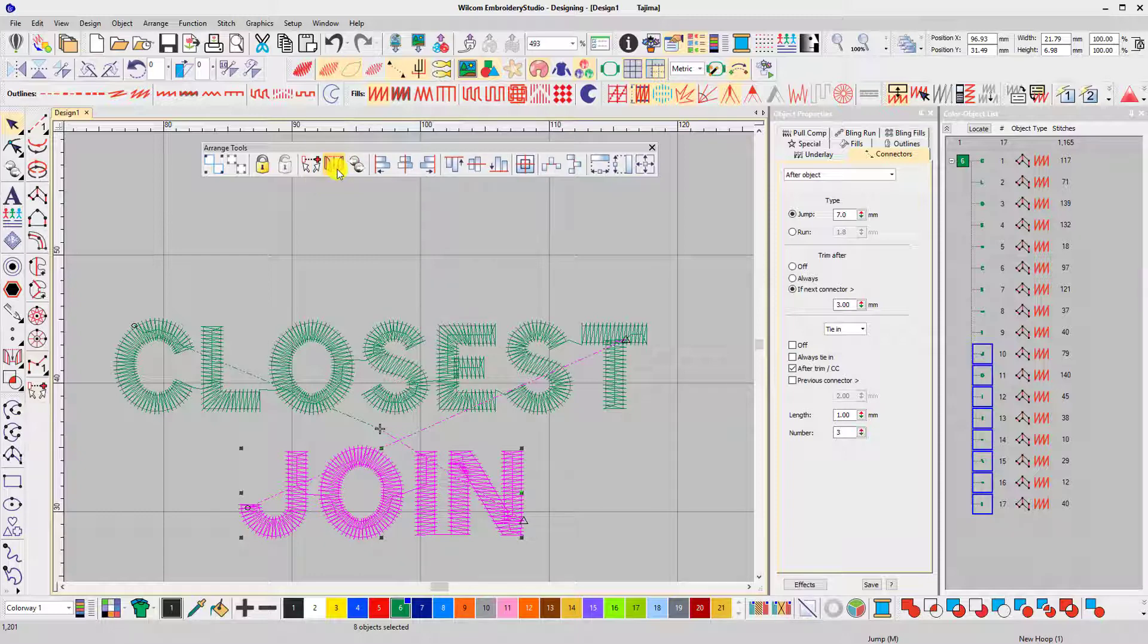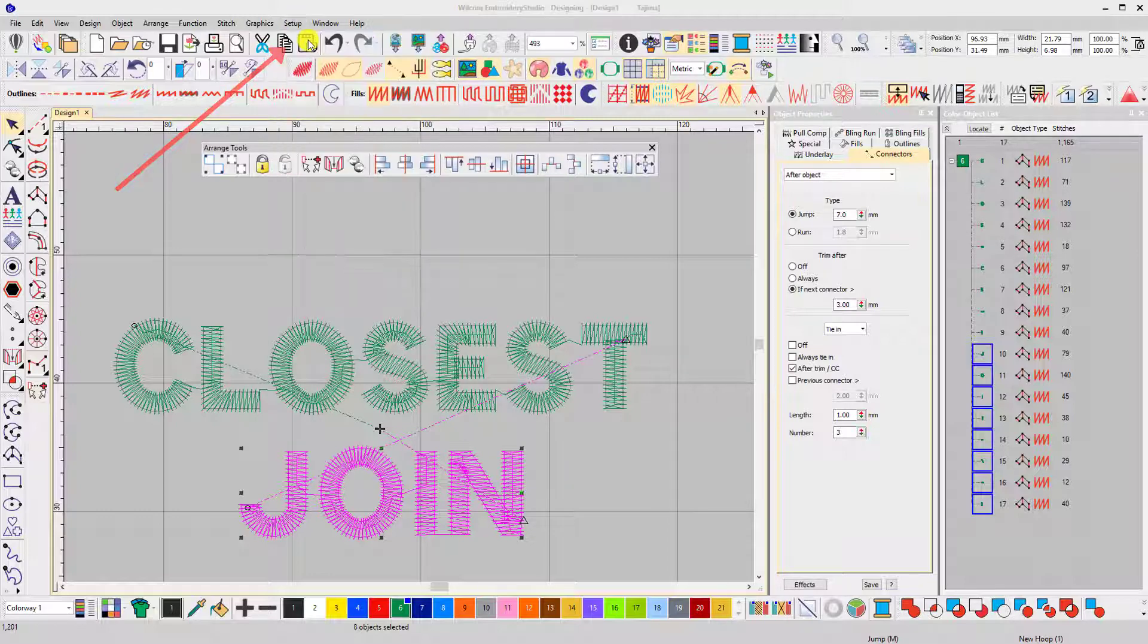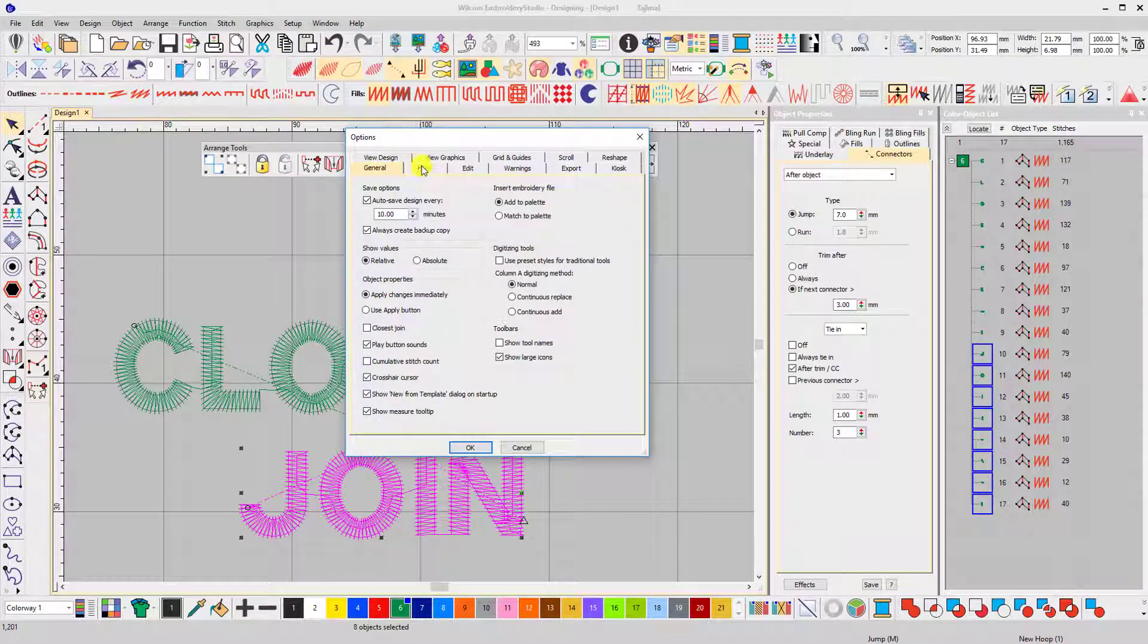You can configure closest join so it's always enabled. Do that by going to Setup, Options, and on the pop-up box tick the box Closest Join.